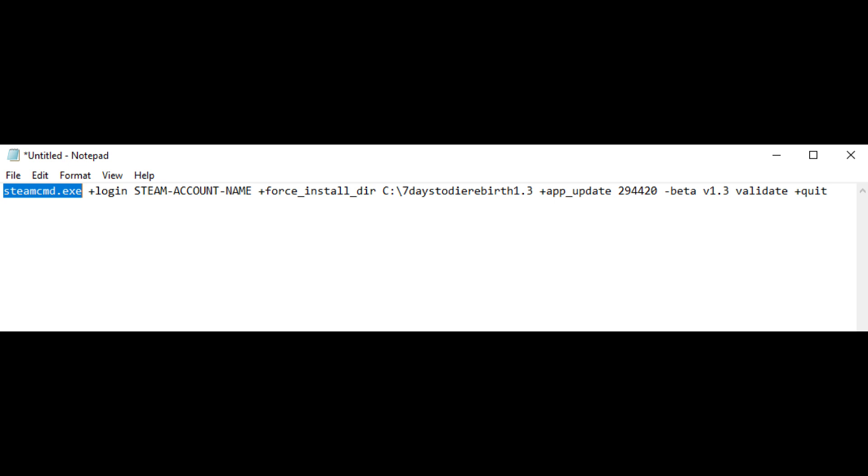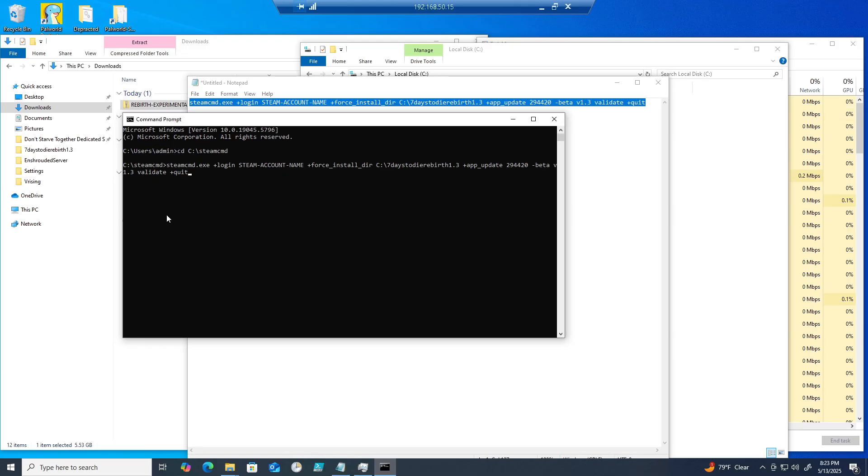The validate checks the downloaded files for errors or missing data to ensure a complete and correct installation. The plus quit closes SteamCMD after the process is complete.